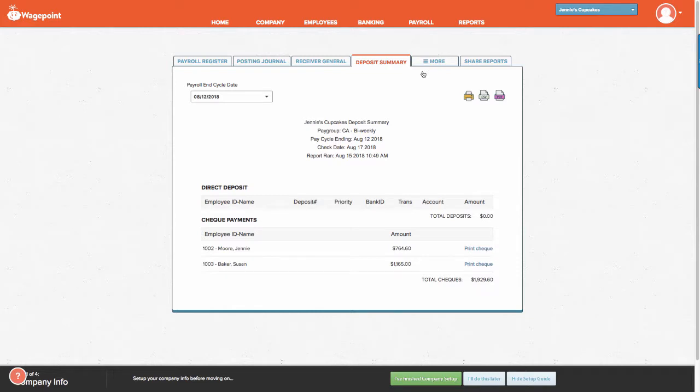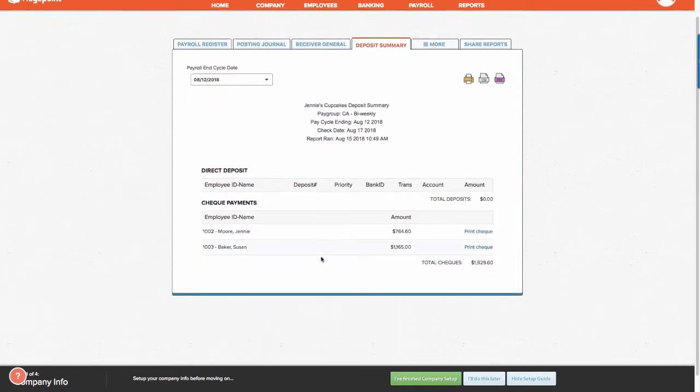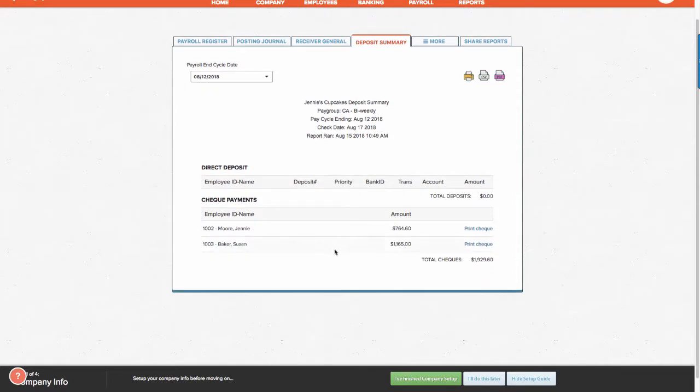The deposit summary indicates the number of employees and their net pay that have been deposited directly to their bank account. Note here that we have two employees that do not have direct deposit set up.